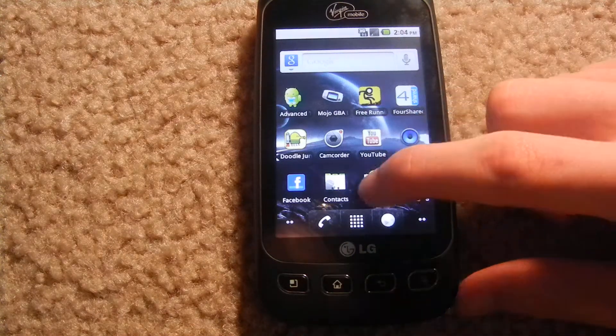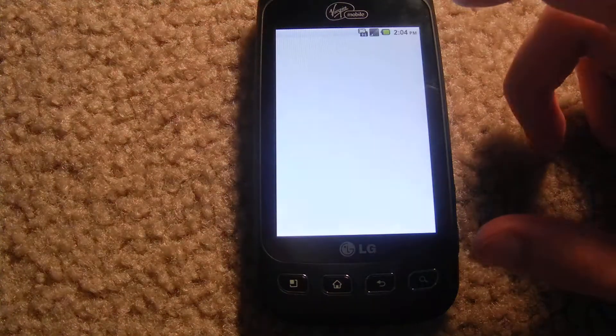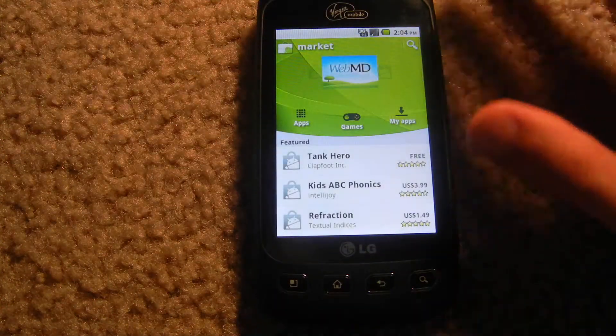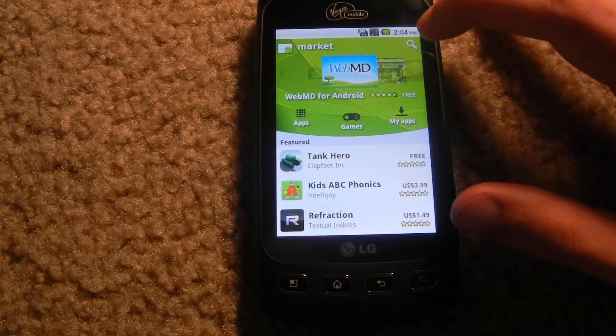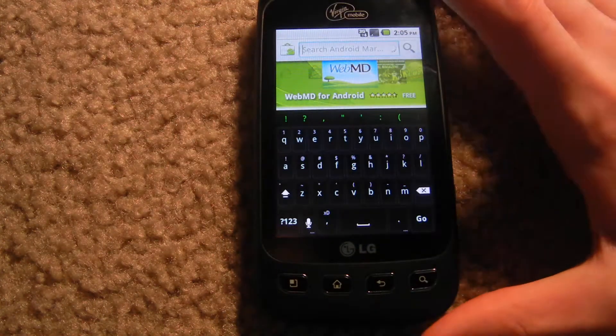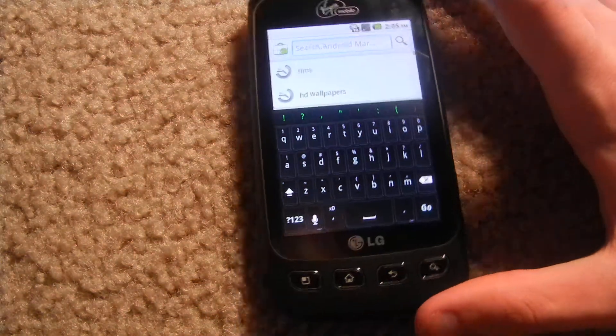So what you're going to do first is you're going to go into the Android Market and you're going to look for an app called Better Keyboard.